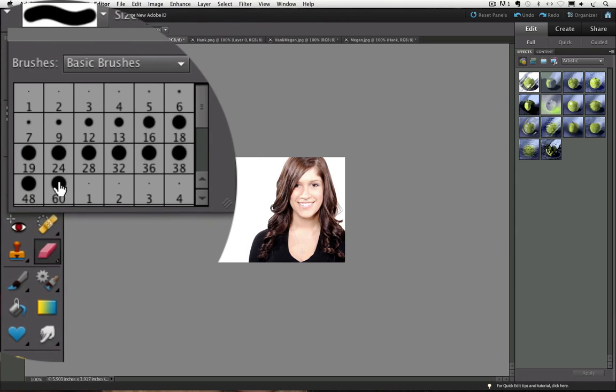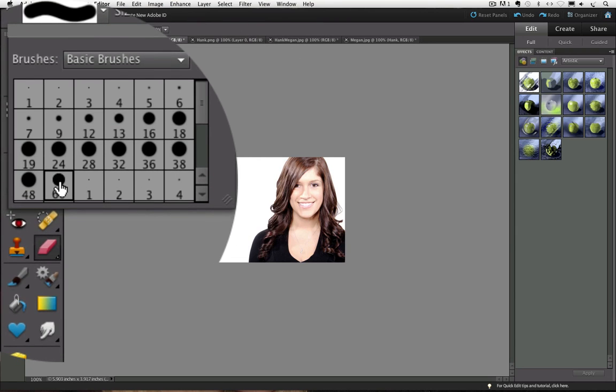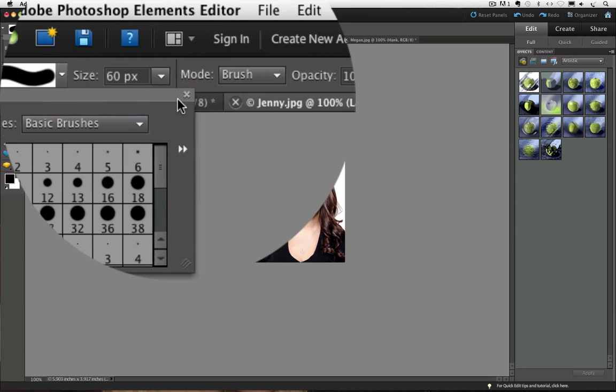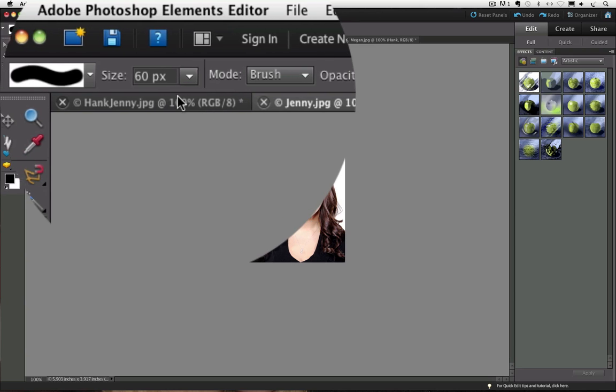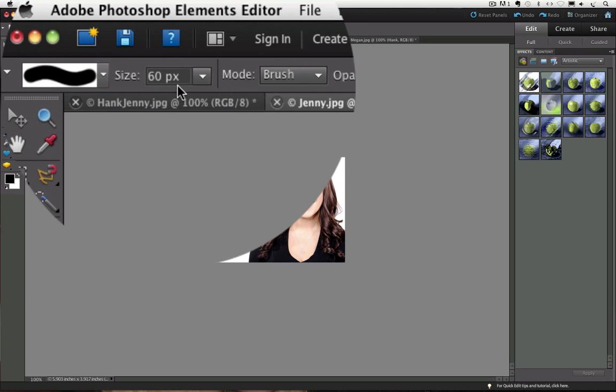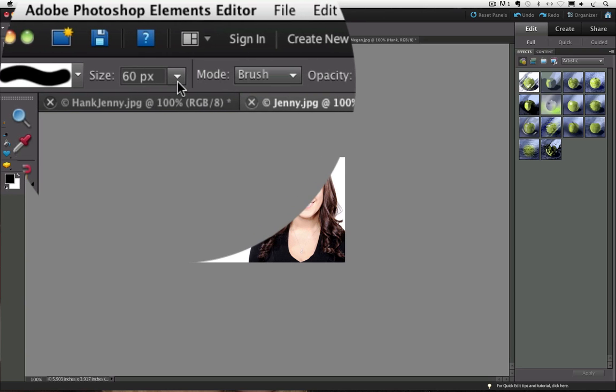Then you can just select any brush from there and close it, and it shows you how big the brush is that you chose.